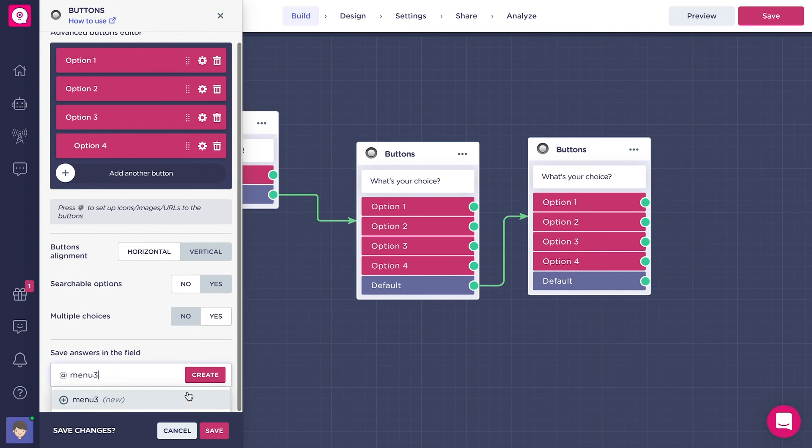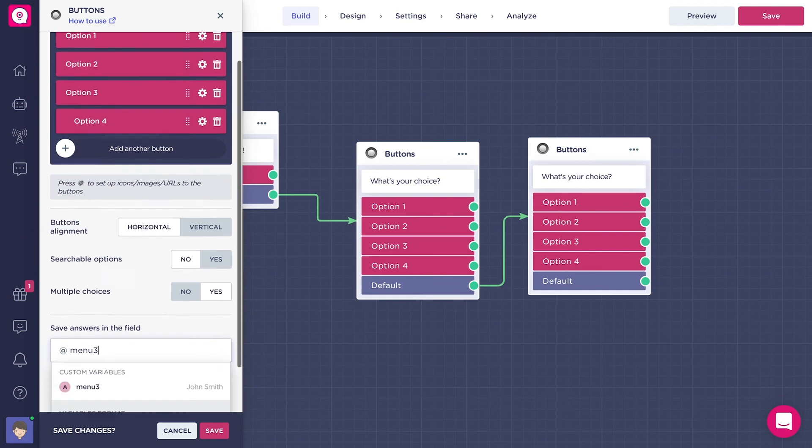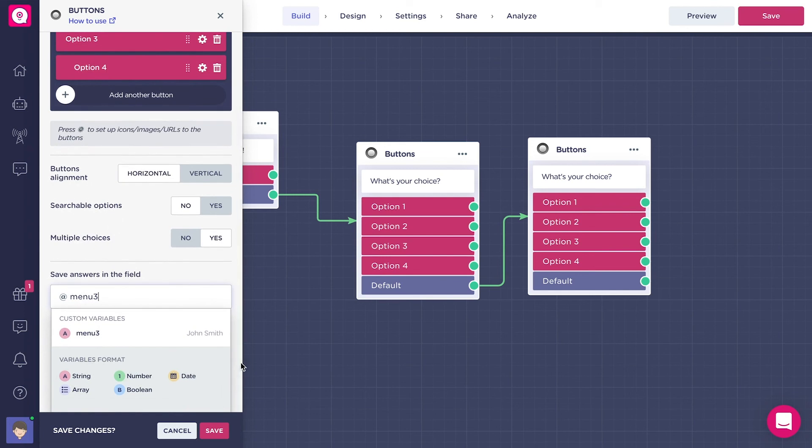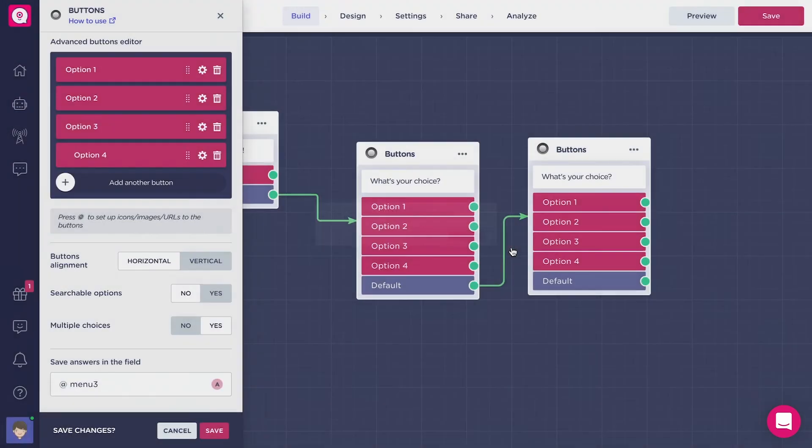You can also delete a variable that you have already created from the list. To do that, you just have to click on this trash bin that appears on the right side of the variable and then confirm the operation and just click here on delete. Save your changes and that's it.